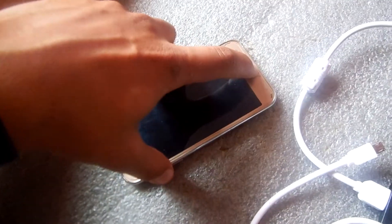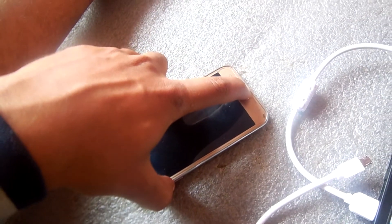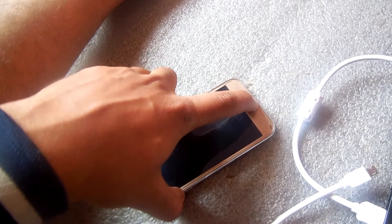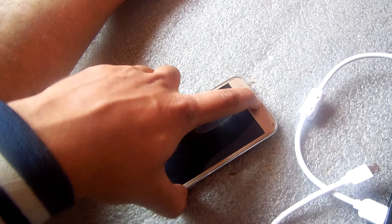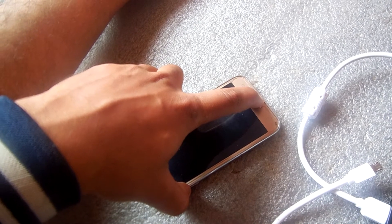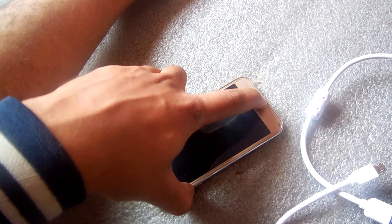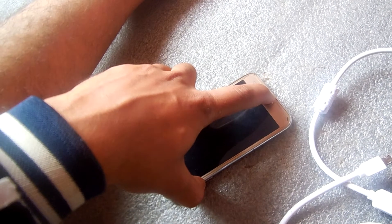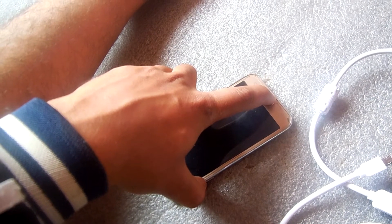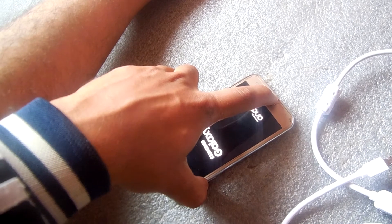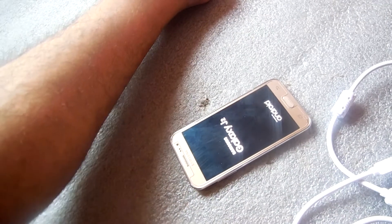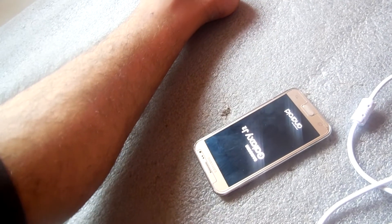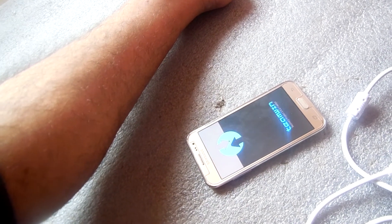Press this button, this button, and this one. It will take up to 10 seconds, so don't hurry. Now release it — just release it and wait a while. You can see it's just going there.